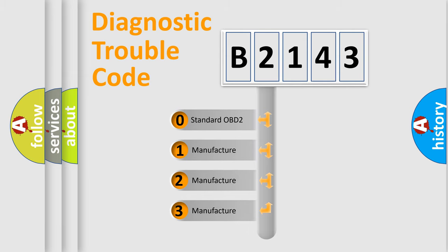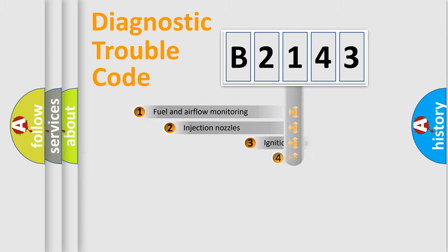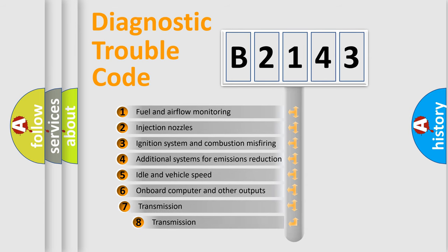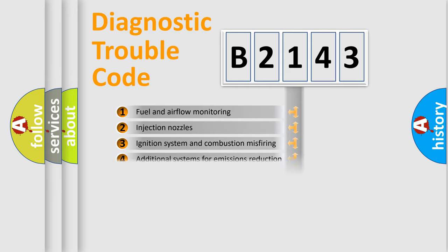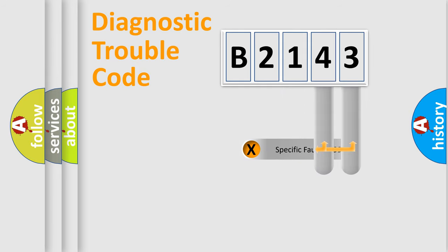If the second character is expressed as zero, it is a standardized error. In the case of numbers 1, 2, 3, it is a more prestigious expression of the car specific error. The third character specifies a subset of errors. The distribution shown is valid only for the standardized DTC code.